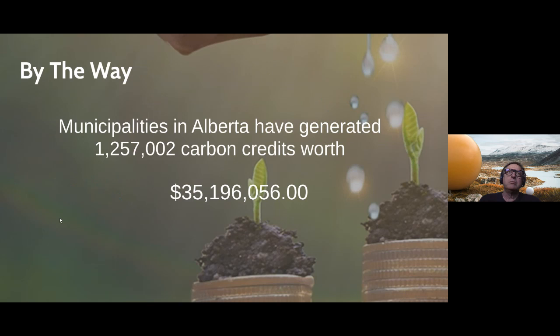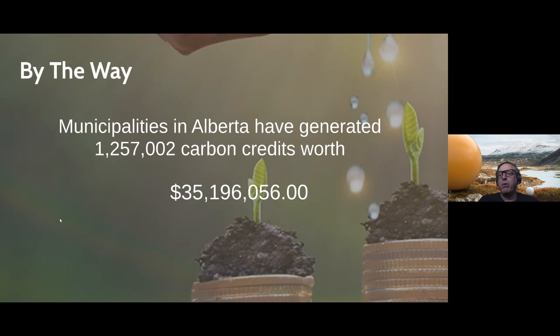Municipalities in Alberta have generated about 35 million dollars worth of carbon credits to date at the credit price of $28 a ton — not an insignificant number of credits nor an insignificant dollar value. We're going to dive into this number a little more and find out which municipalities have been participating and the credit values they've generated.